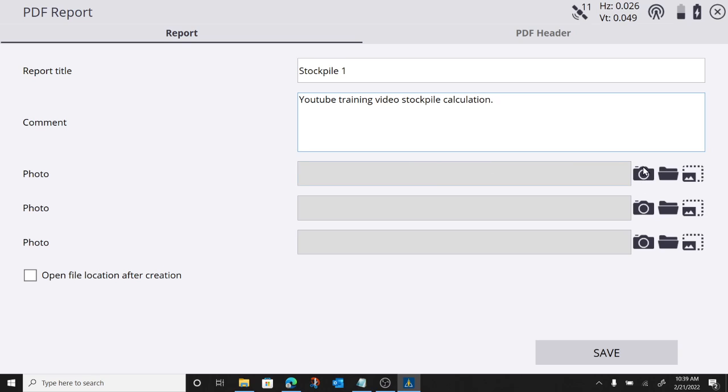So, if I press the camera button right here, it will allow me to take a picture with my data collector. Now, that camera finally becomes useful on that data collector.